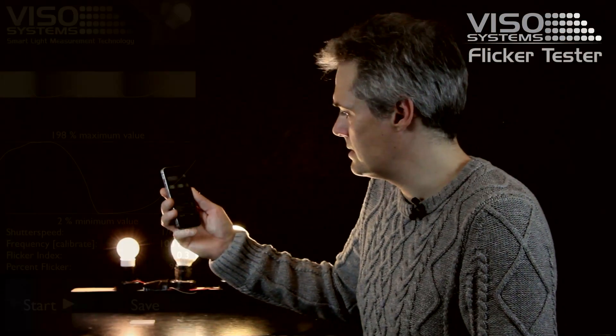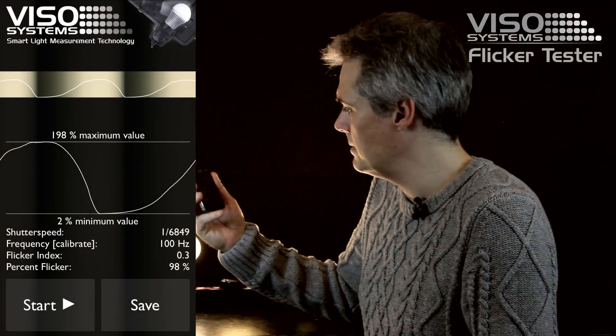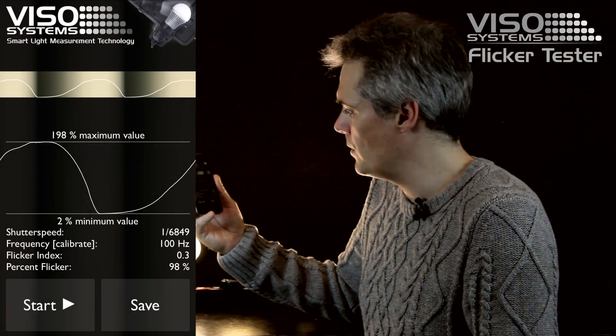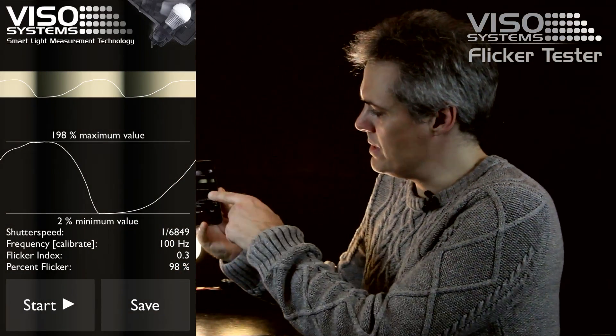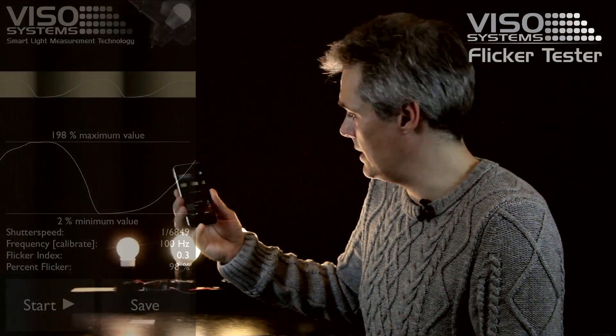Here we can see this is an LED lighting — an LED bulb we're working with here. And we actually have nearly 98% flicker.